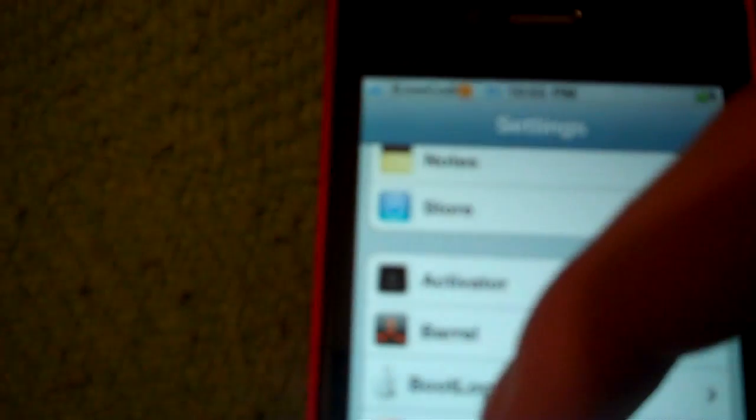And after you install it, you're just going to go to settings. And then you're just going to scroll down. And then it's going to be right here, named bootlogo.